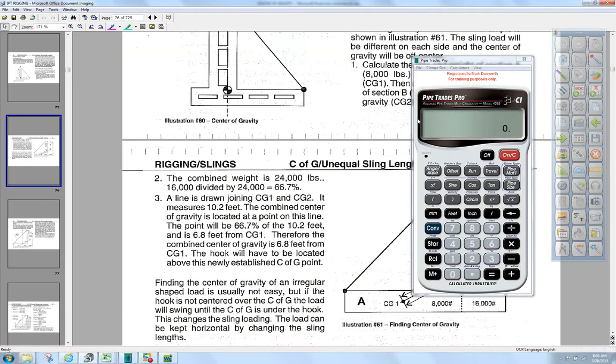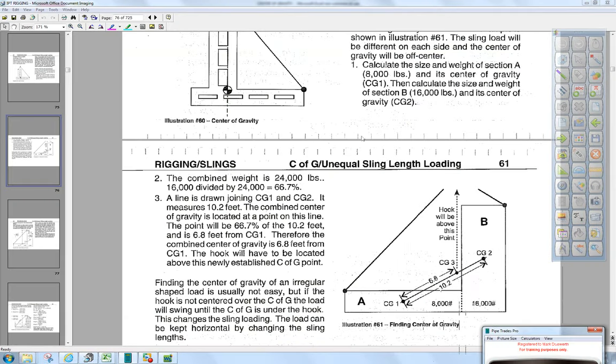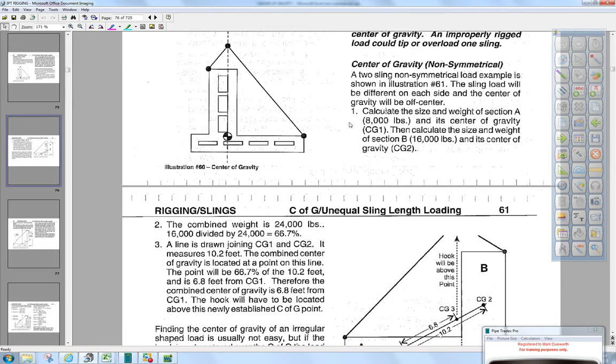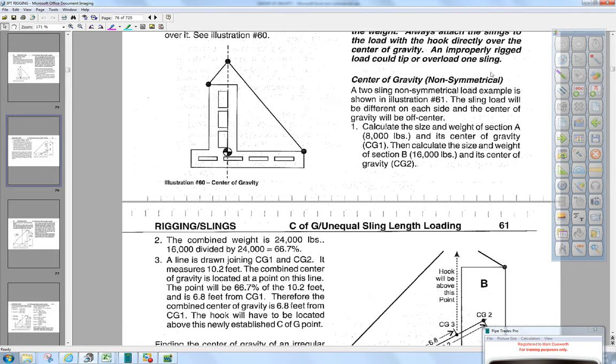How you doing today? Today we're going to cover some rigging problems. We're going to cover center of gravity when the load is non-symmetrical.